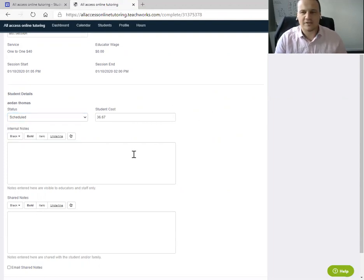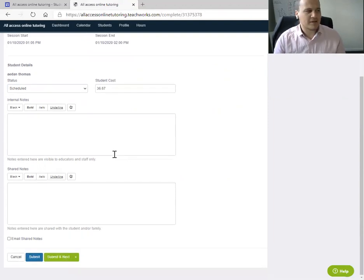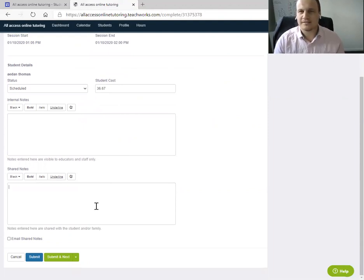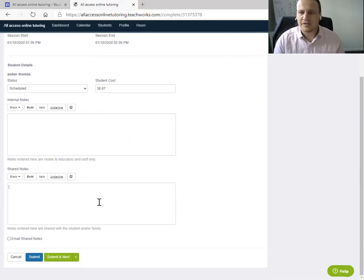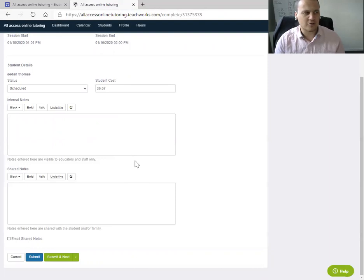So we have internal notes, which are for notes for you, notes for us. And then we have shared notes. So obviously the student can see this. This needs to be professional and respectful to the student. If you've got something that you want to just remind yourself about the student that they struggle with this, just carefully word it or just put it in the internal notes.